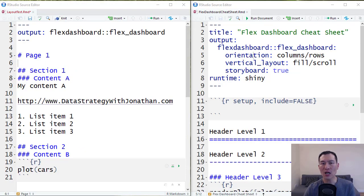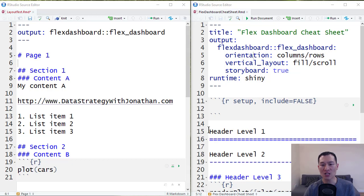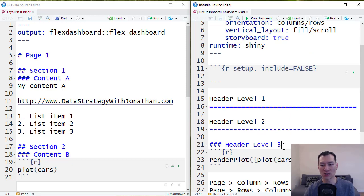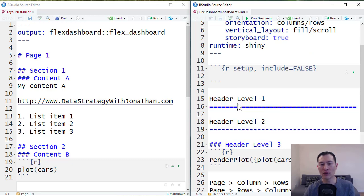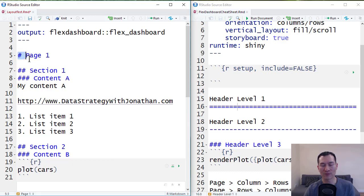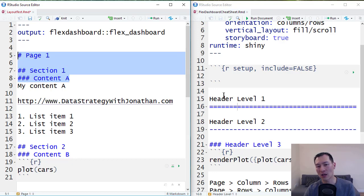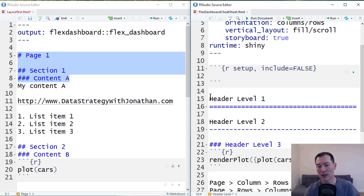So the first thing I wanted to point out here is that Flex Dashboards only really look at headers level 1, 2, 3 for layout purposes. Now you notice on the left over here, we've got header levels 1, 2, and 3 using one style of markdown, which is using a number of hashes. And on the right here, we have another markdown style, which is using these equal signs across the page.